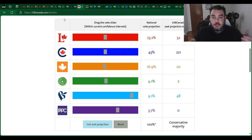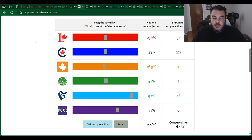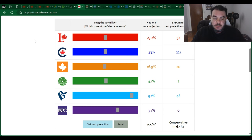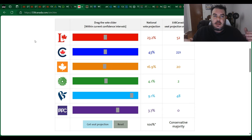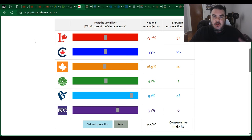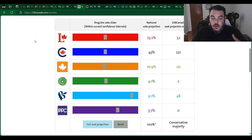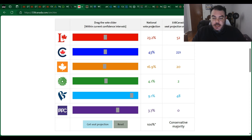I'm on 338 Canada, which is a really good site for polling averages. What they do is they'll take Abacus and Nanos and Mainstreet and all these other polling companies, take the average of all those pollings, and show you the numbers of what it looks like.